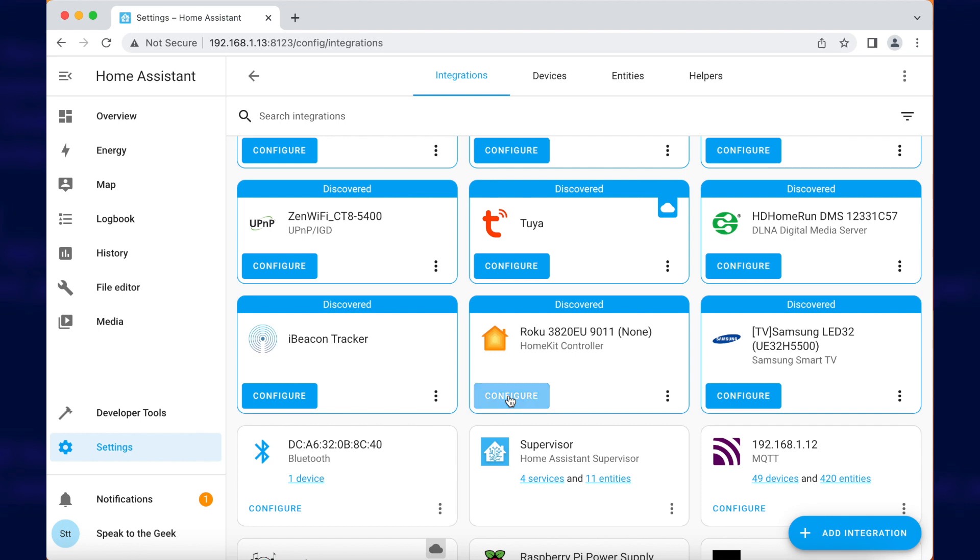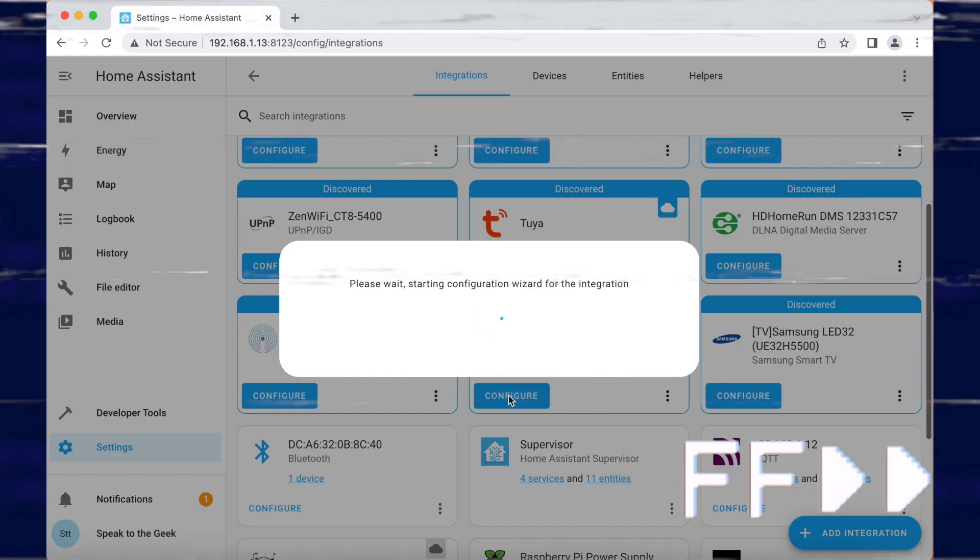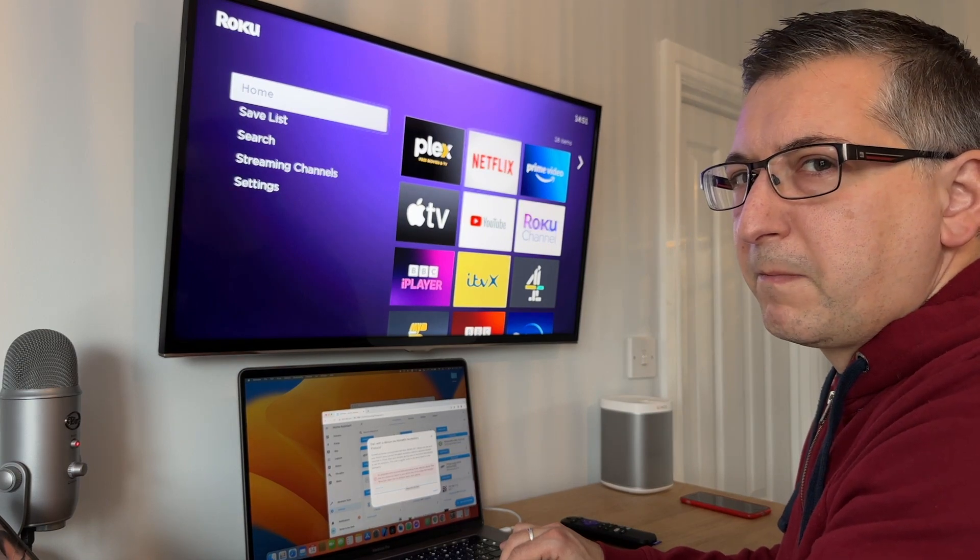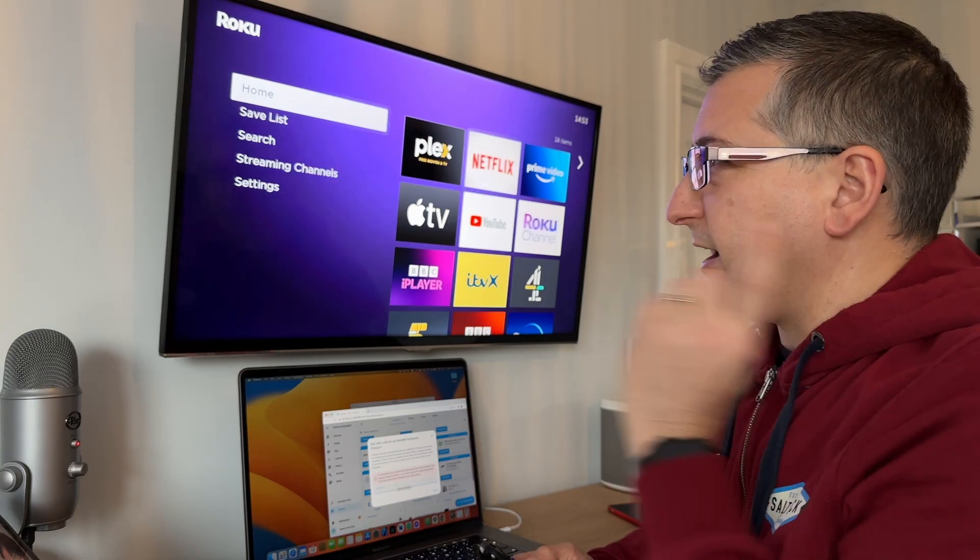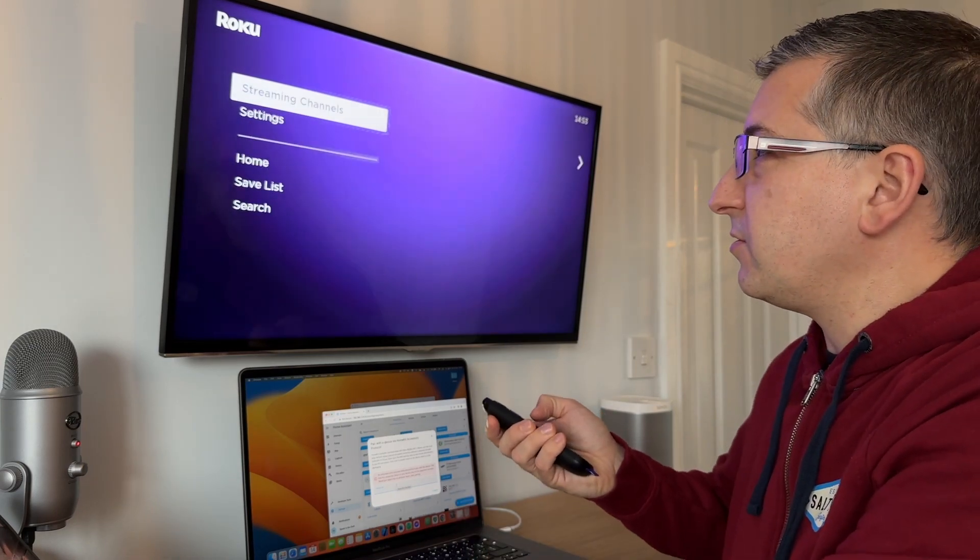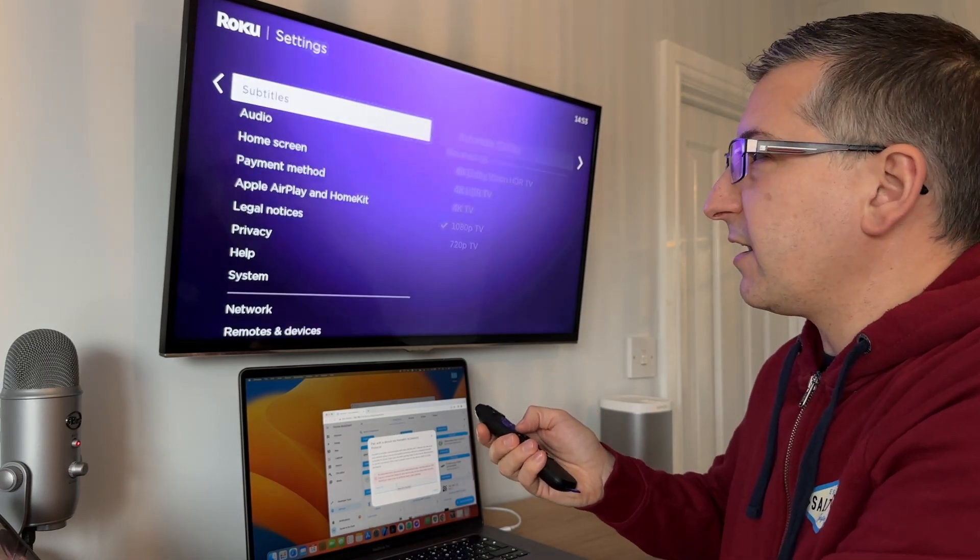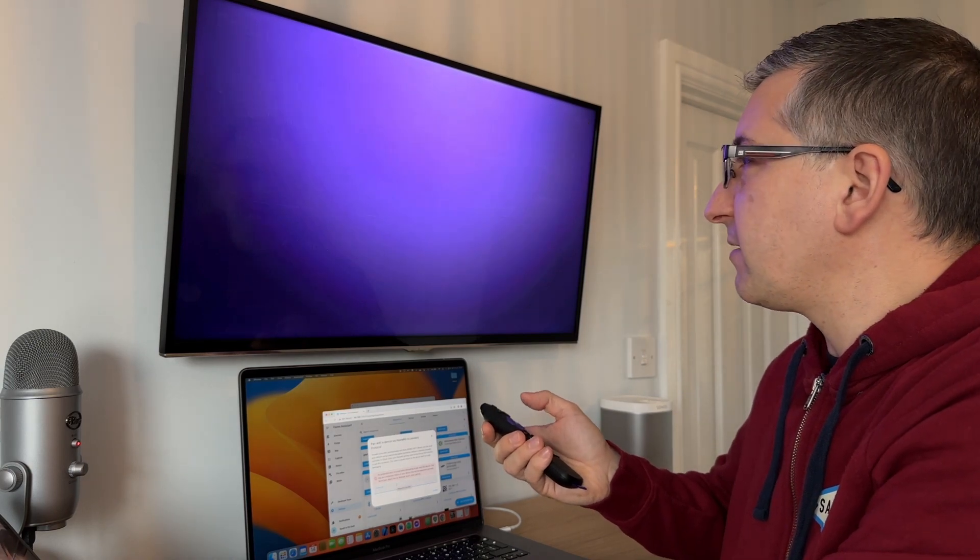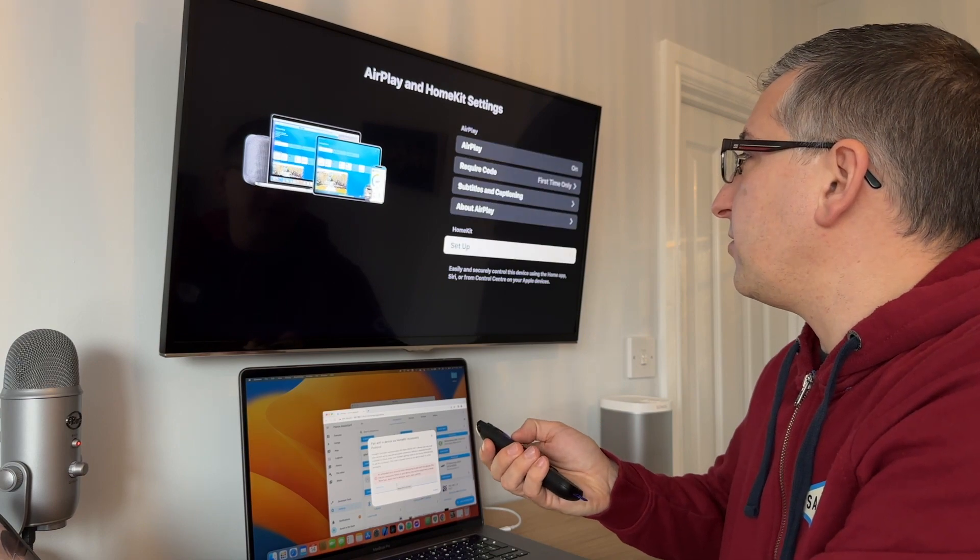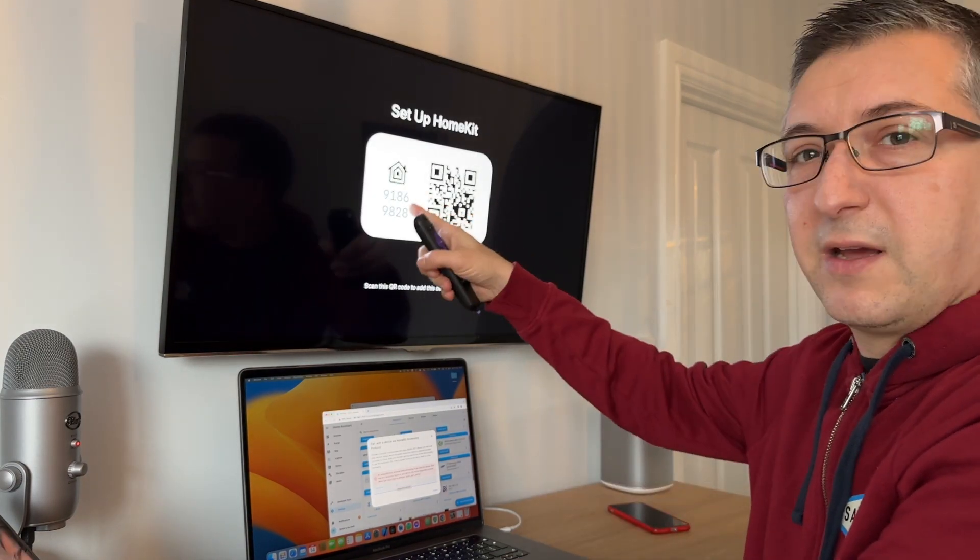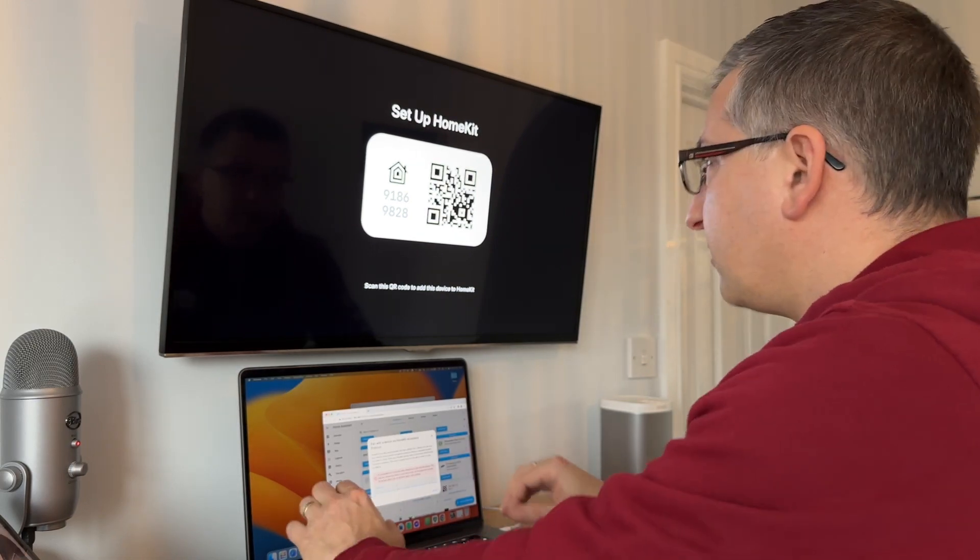So let's click on configure. An unhandled error occurred. Okay, I have to go into the menu down to settings and then I can go down to Apple AirPlay and HomeKit. It'll load this little application. I go down to home kit setup and it gives me a code. So I'm going to type that code in now.